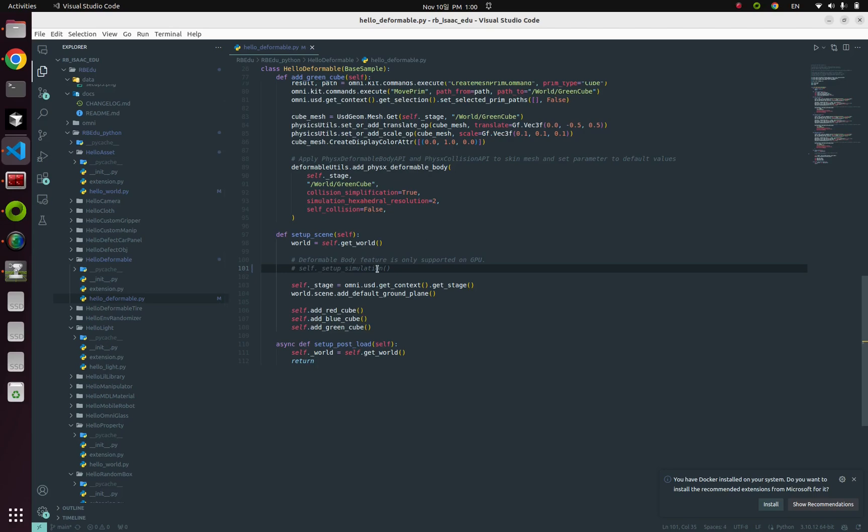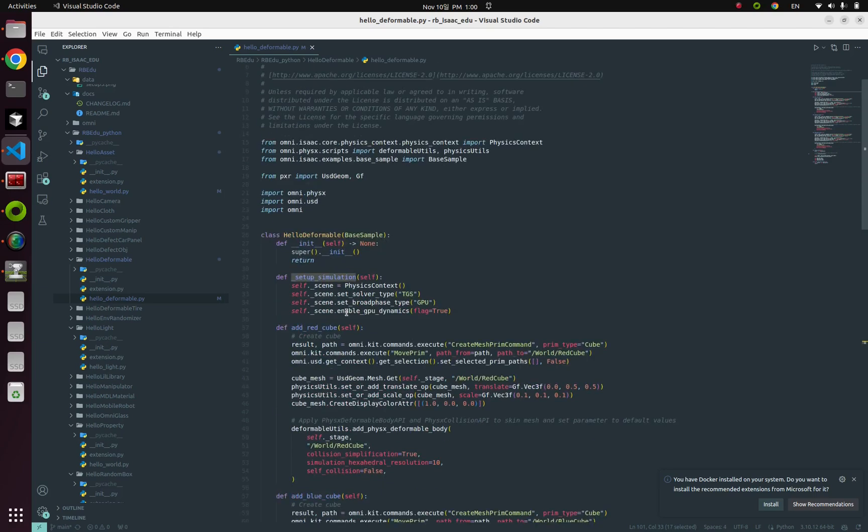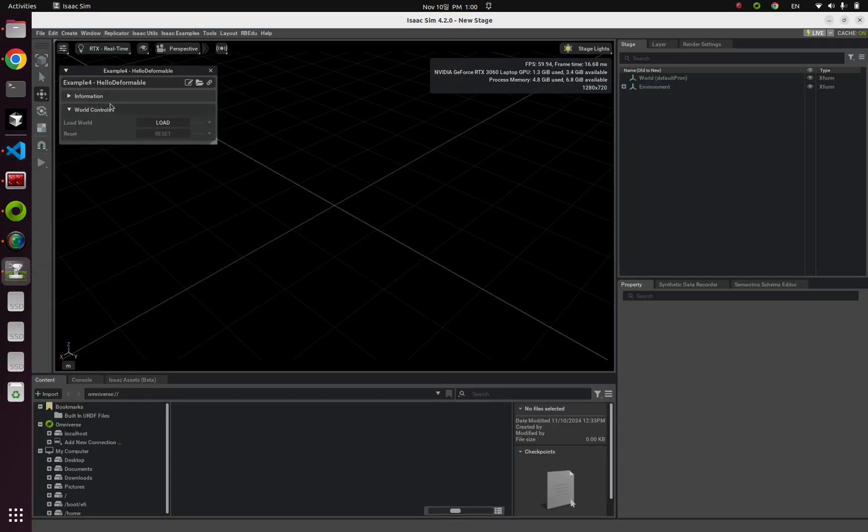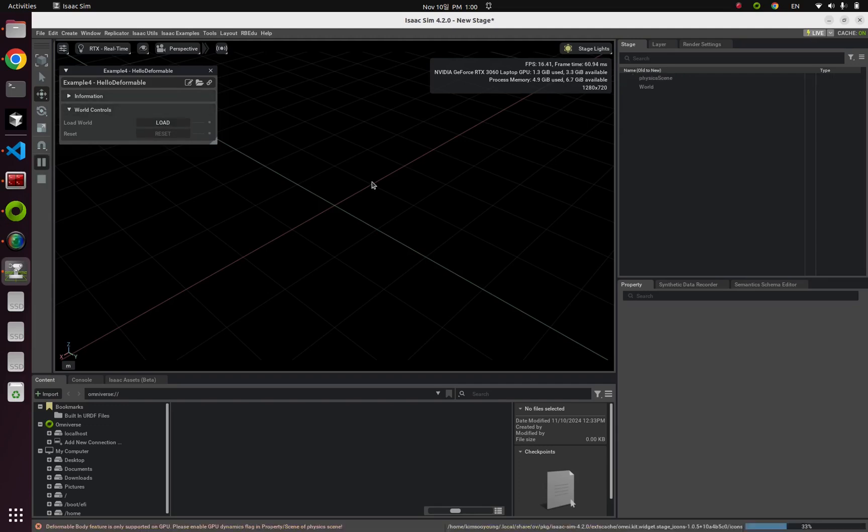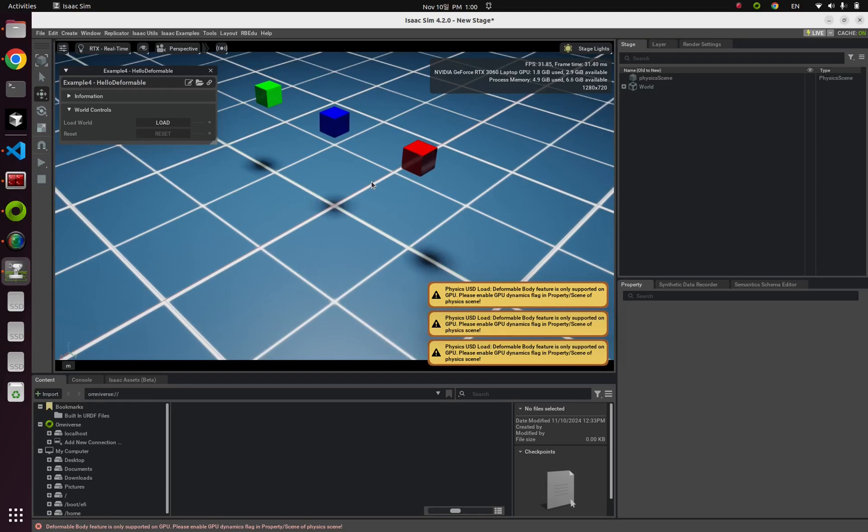But keep in mind, now I commented, I mean deleted this GPU dynamics turning on option. So if I click this load button and try to load this simulation.